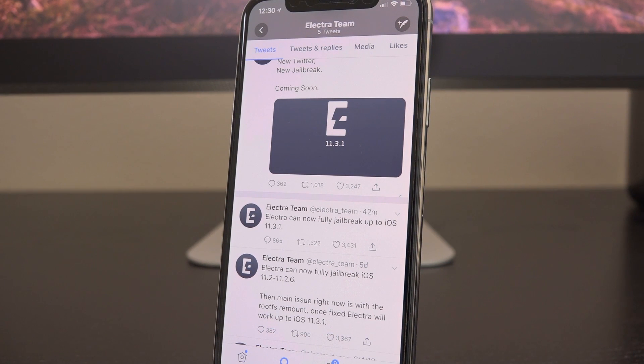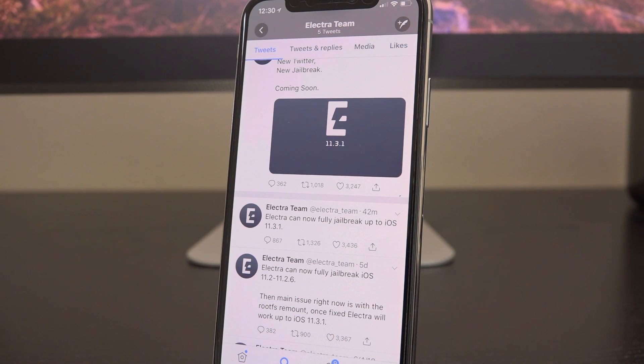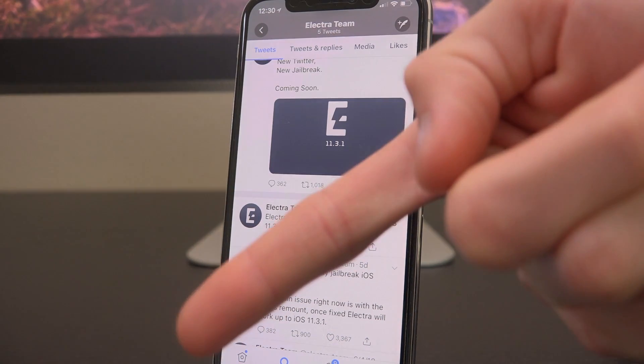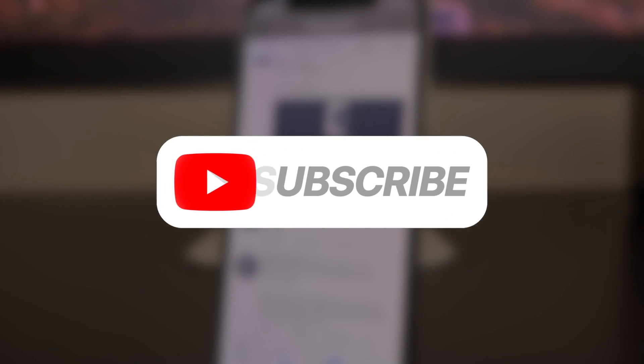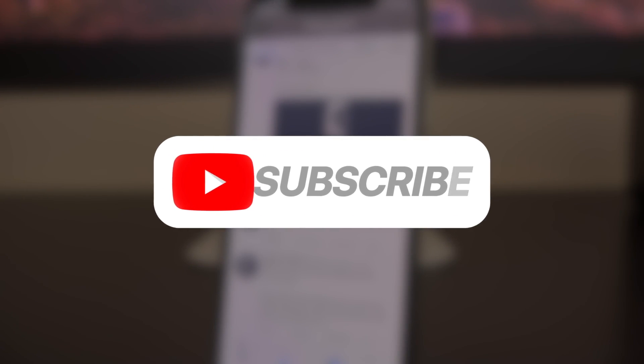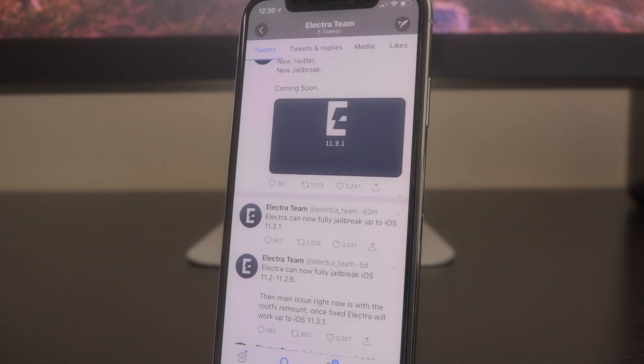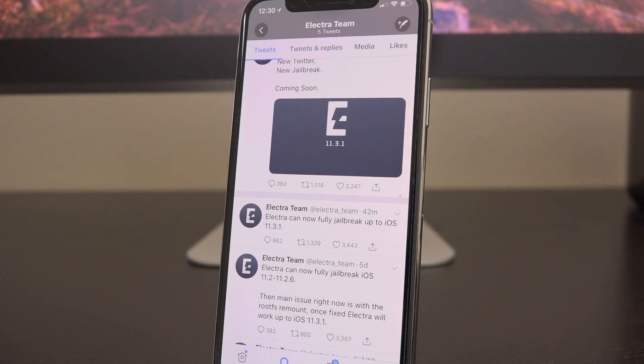Just know that it could be out literally at any point. I'm going to keep you guys updated along the way. Be sure to click that subscribe button down below next to the channel name and ding that notification bell so you don't miss out. We will have coverage the very second a new jailbreak is released.